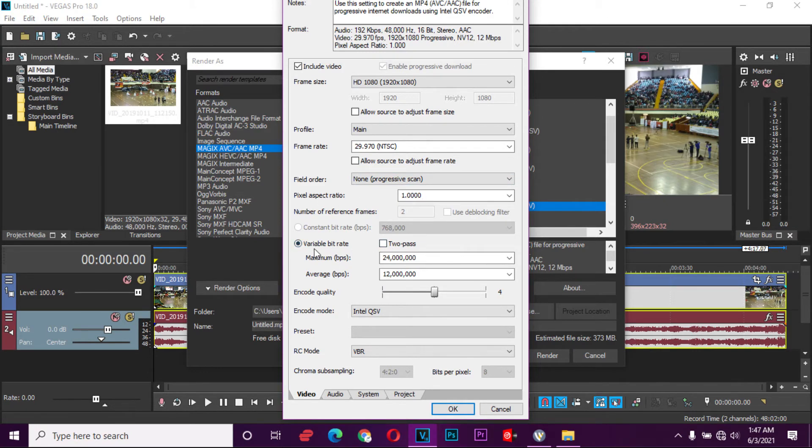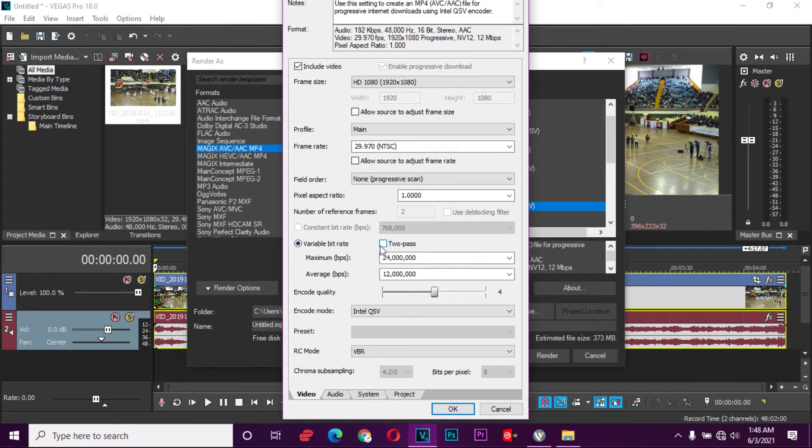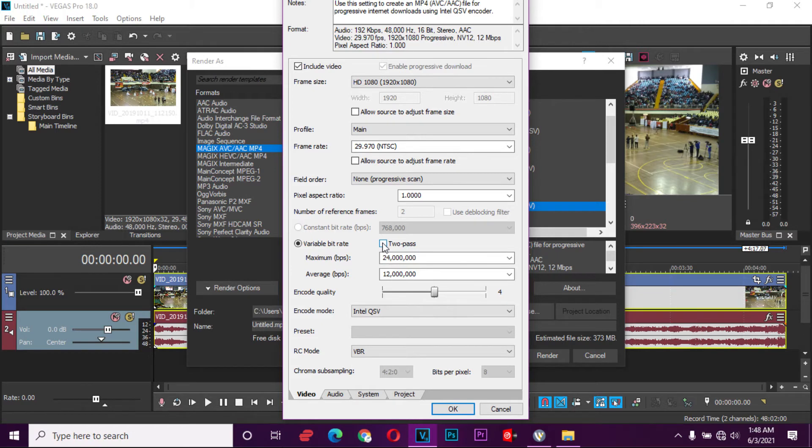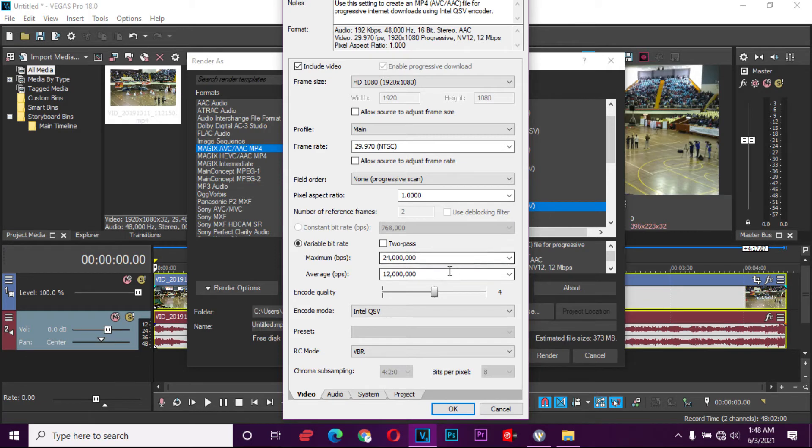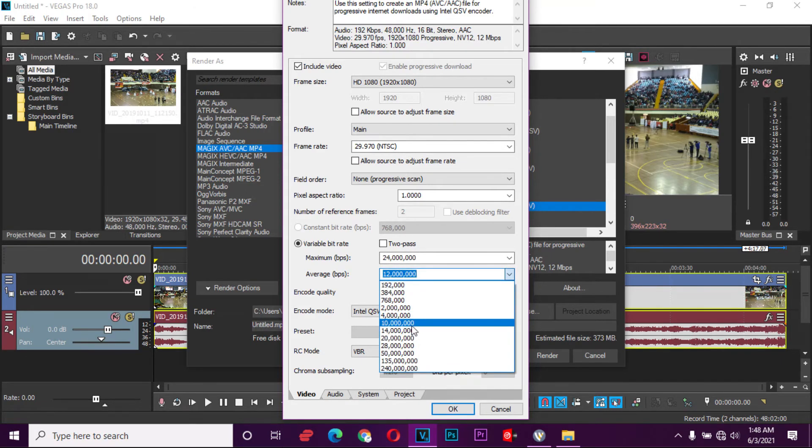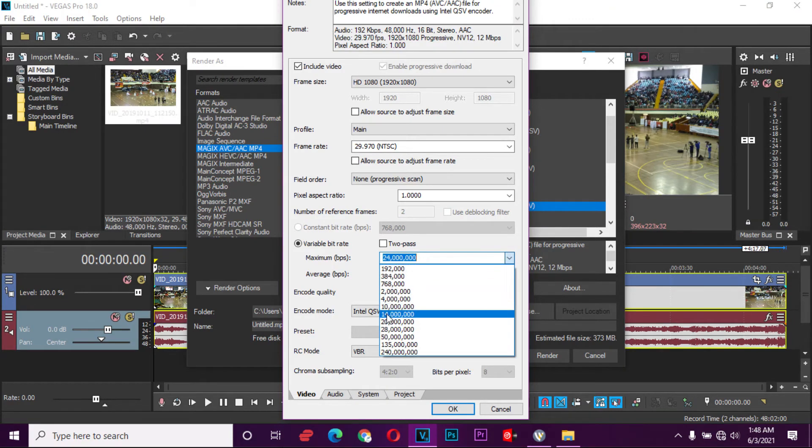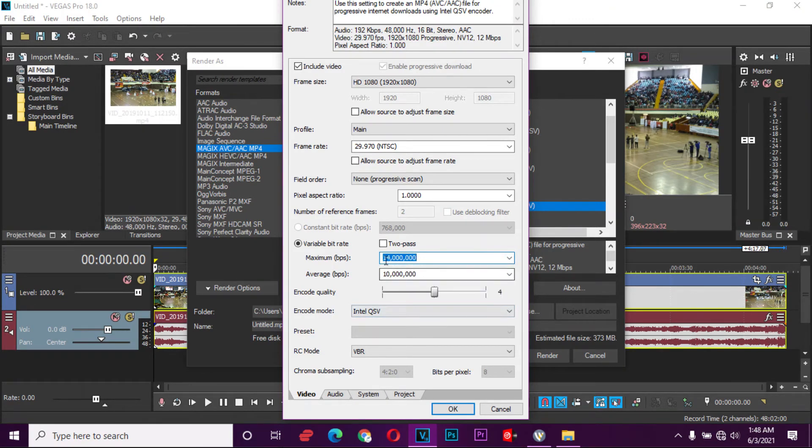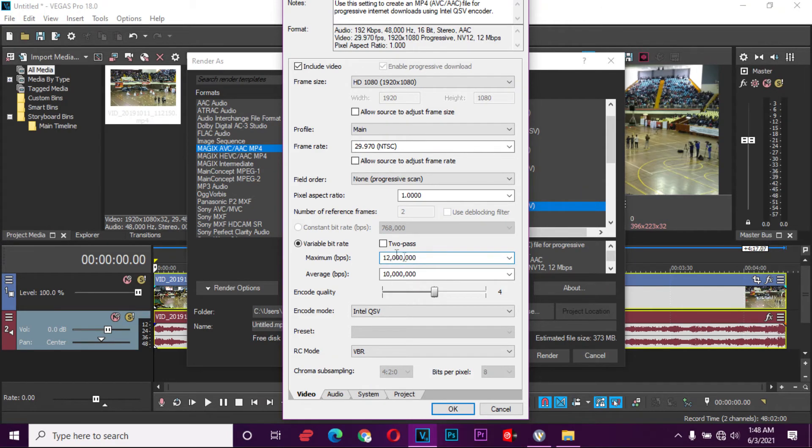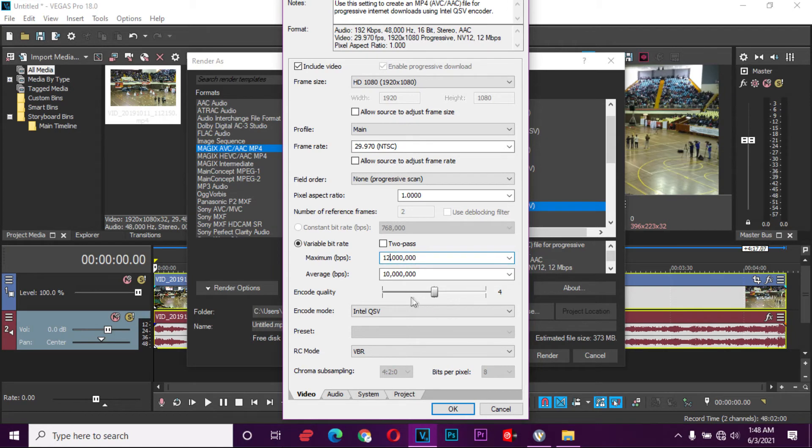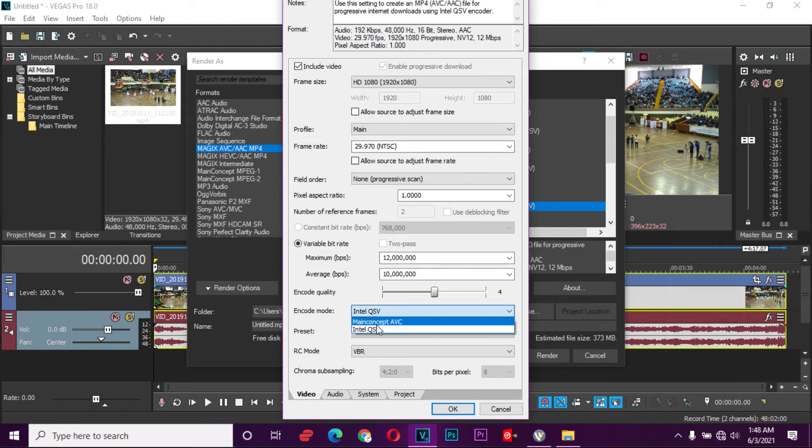We go to the bitrate. We can use the constant or the variable one. We're not going to use two-pass again in this case because we want to just use the same settings as in Adobe Premiere Pro. So we're going to use an average bitrate. We set to 10 Mbps in Adobe Premiere Pro, and right here we're going to set the maximum bitrate to 12 Mbps. Now that is done, we go down here. Encode mode, make sure it's at this one, Intel QSV, so as to use your graphics card.